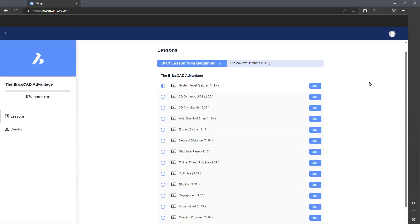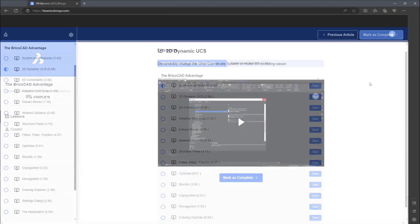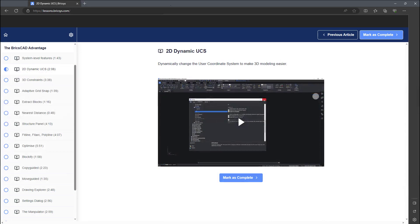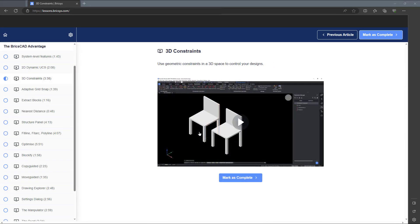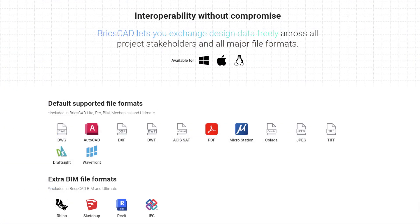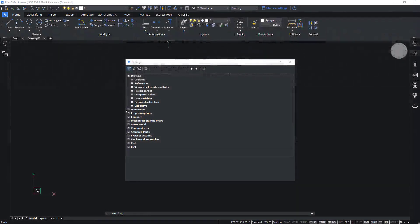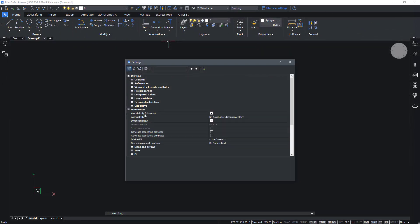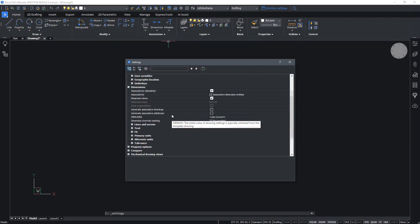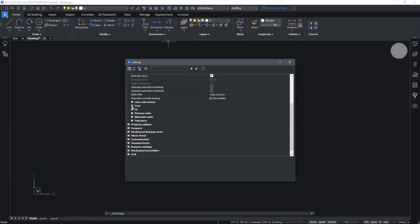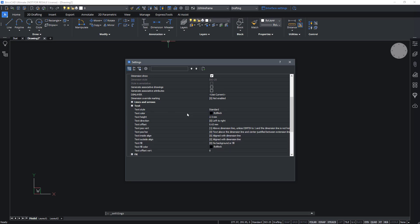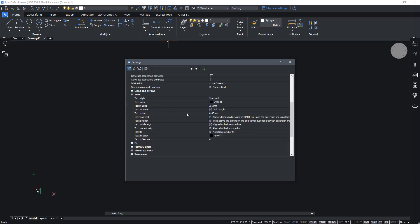This video series provides a comprehensive guide to the features and benefits that give BricsCAD such a strong advantage over other CAD solutions. You'll learn about its most essential and useful functions including system-level features, configuration settings, and a range of design tools to help streamline repetitive tasks and improve drawing efficiency.